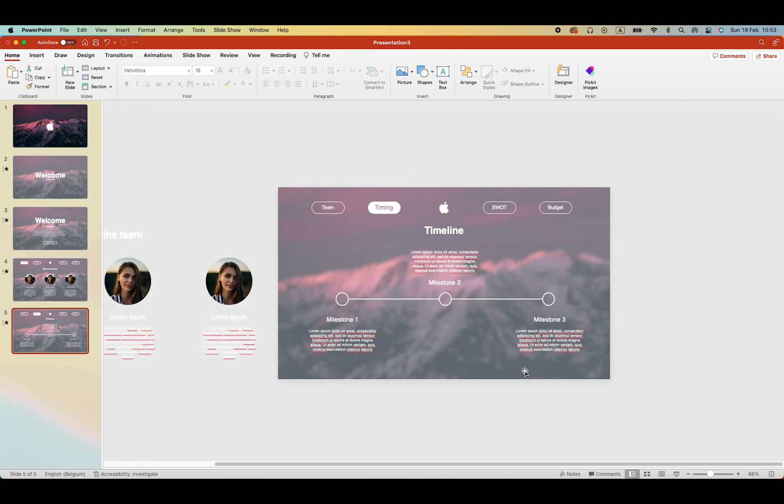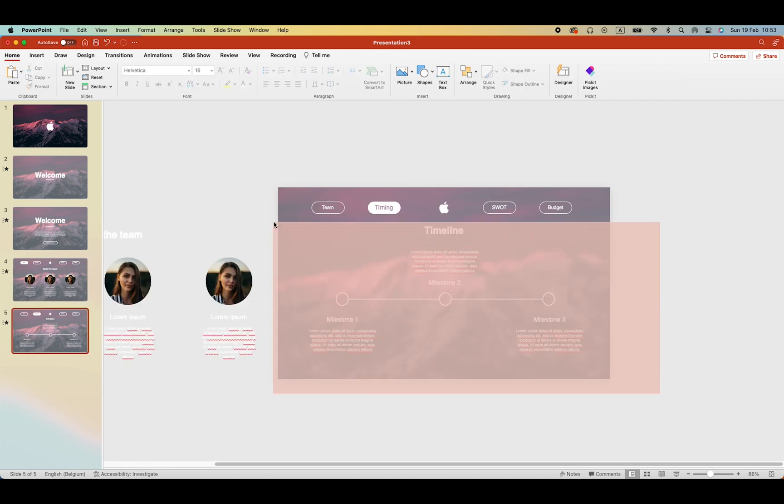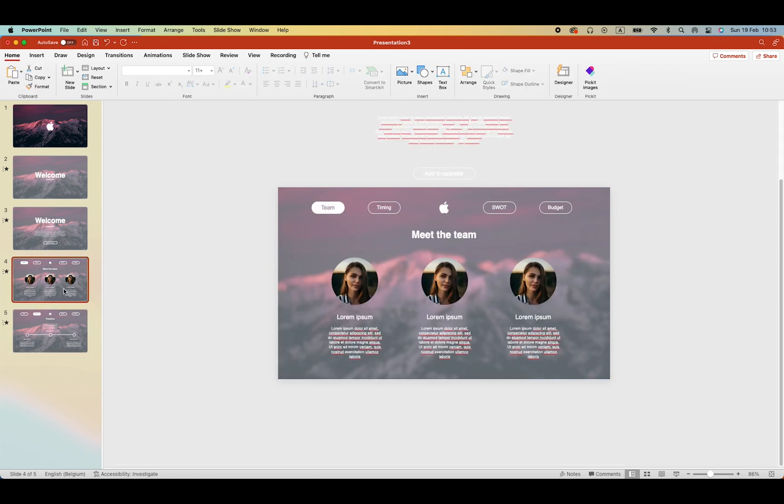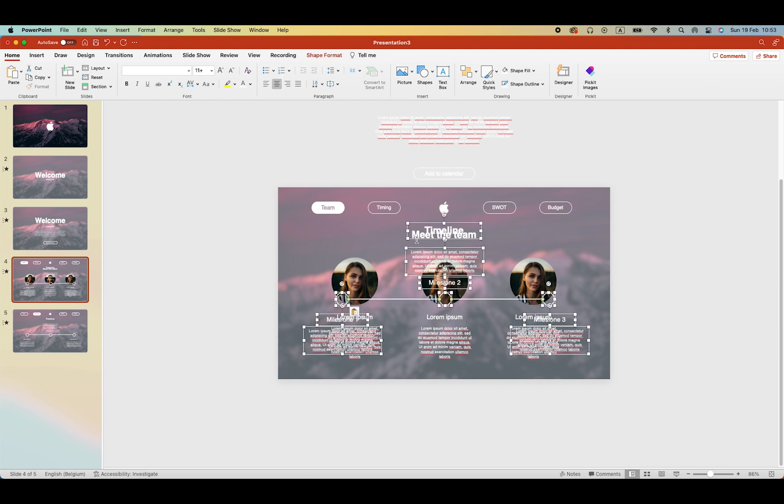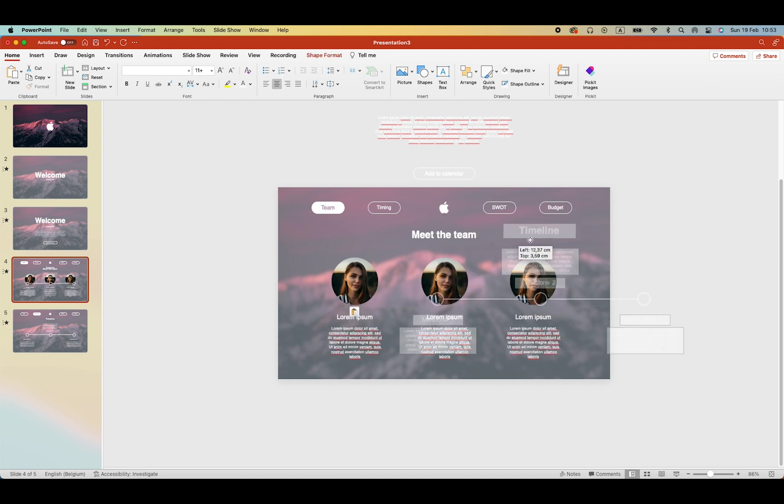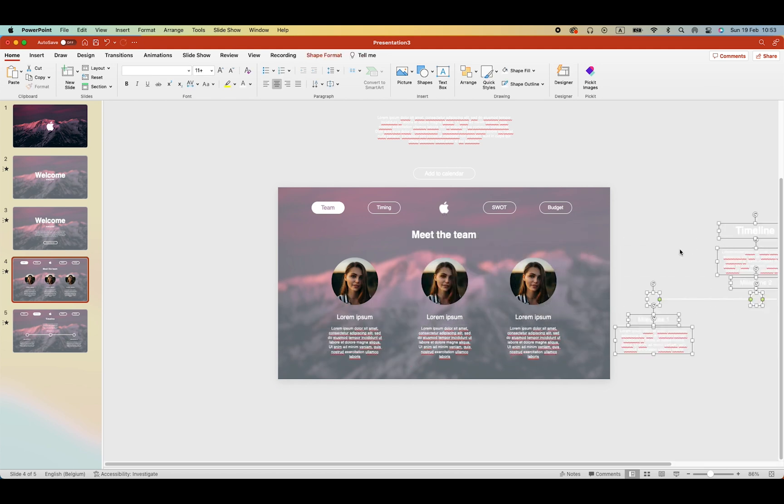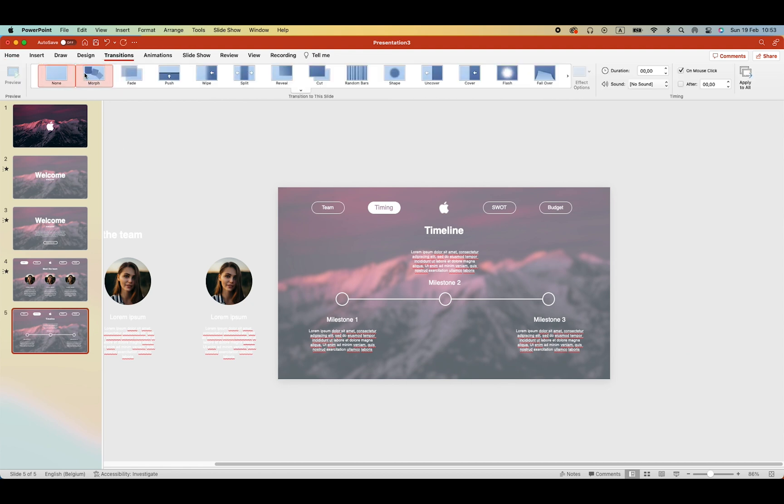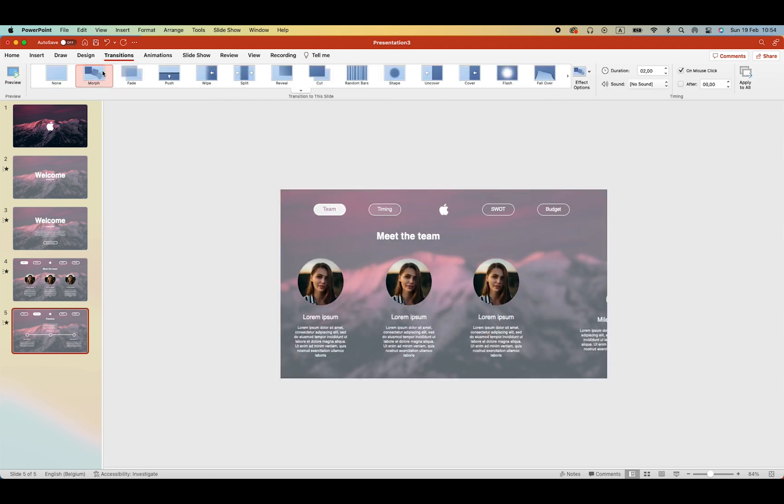If you want the morphed transition. Select the timeline. Go to the previous slide. And paste it on the right. So outside of the screen. So with the transition. The morphed transition. It will nicely fly in the screen.